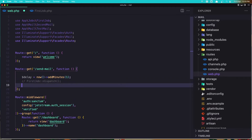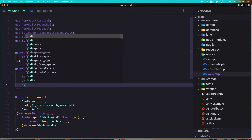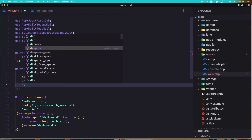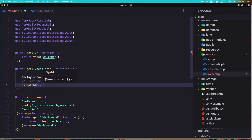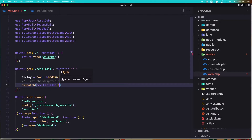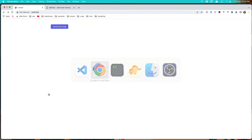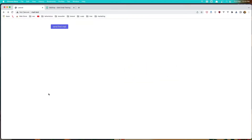Let's do another way. Comment this out and now I'm going to call the dispatch method and add new FirstJob — you can see it expects a job, so new FirstJob like this. It's going to be the same thing, so go back and refresh.